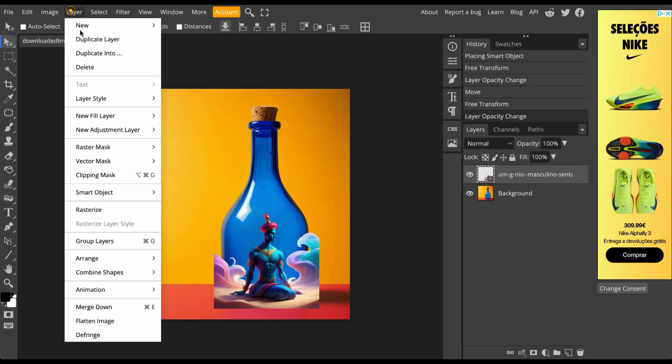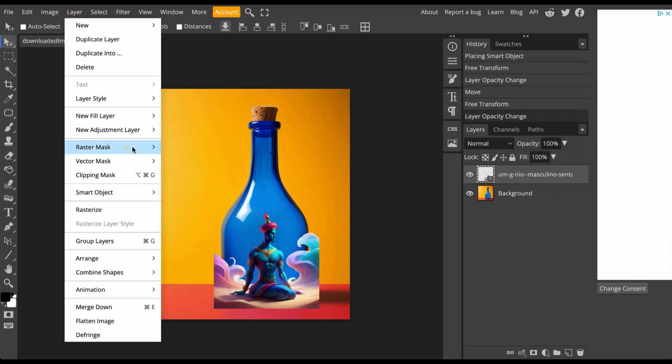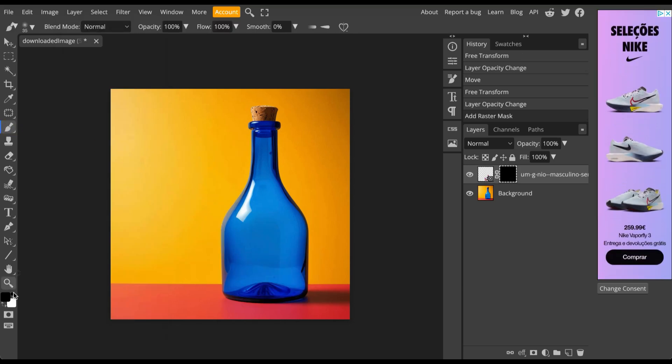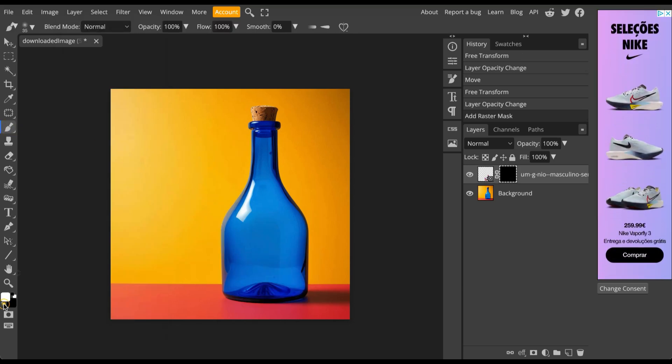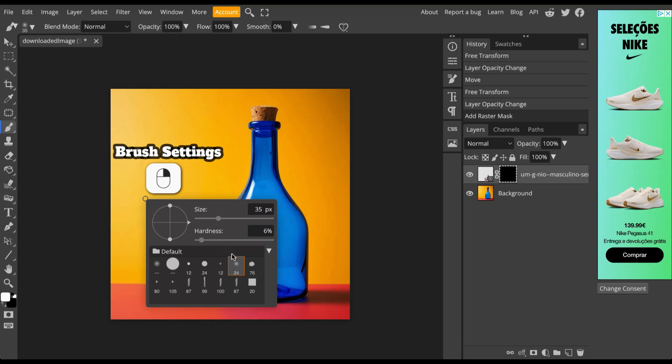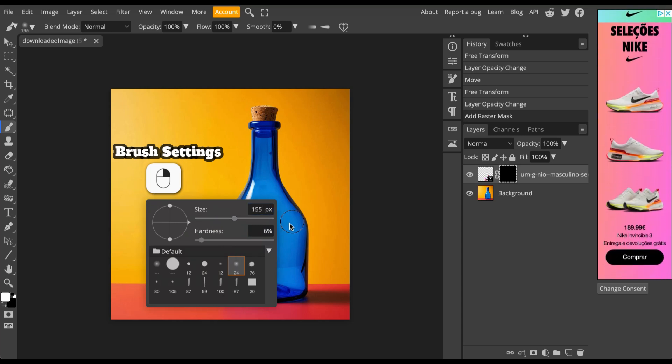Now we will use a mask to partially show the genie simulating that he is inside the bottle. Painting with white color will reveal the image while painting with black color will hide it.